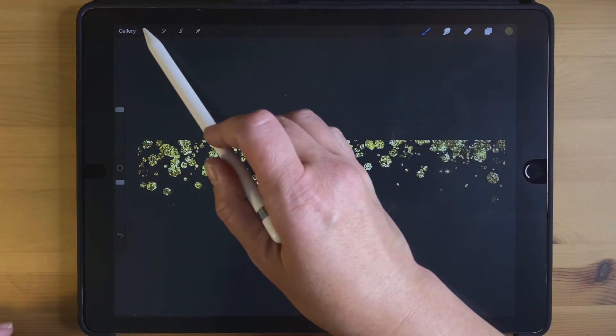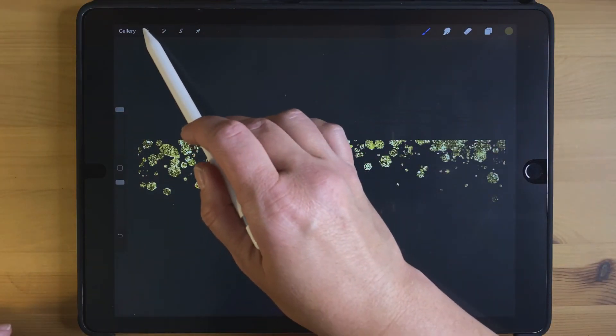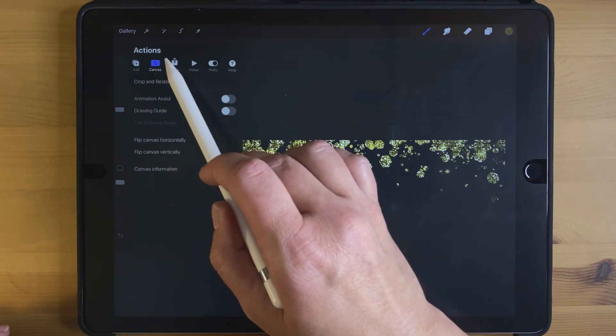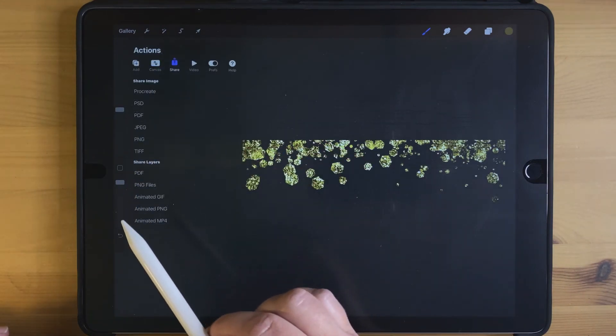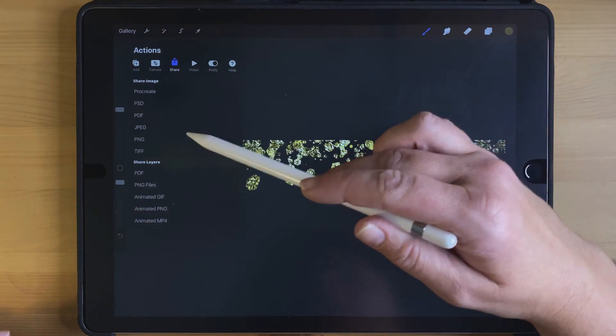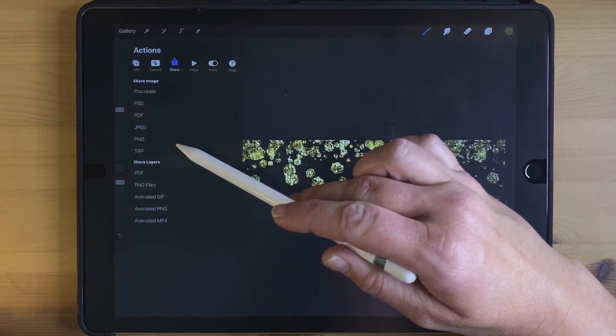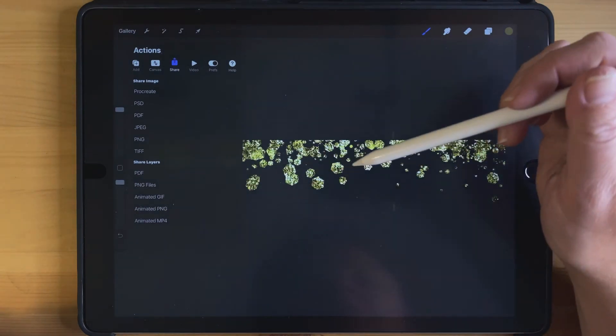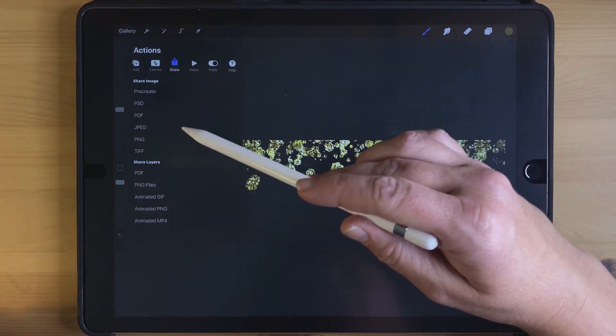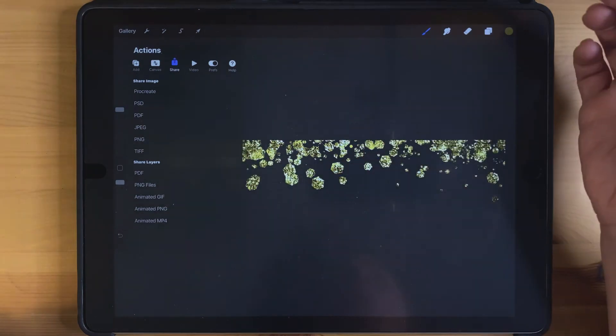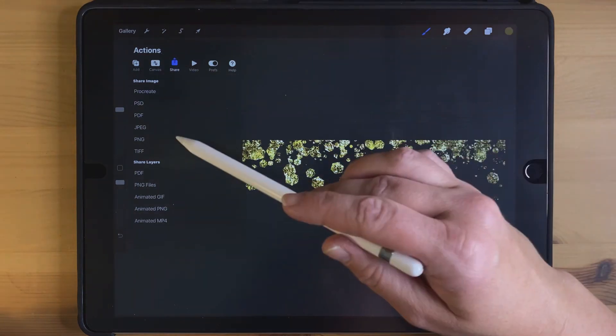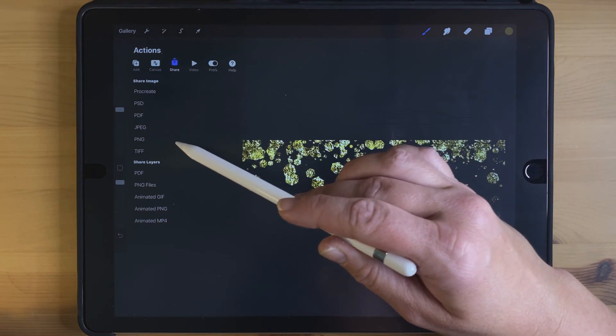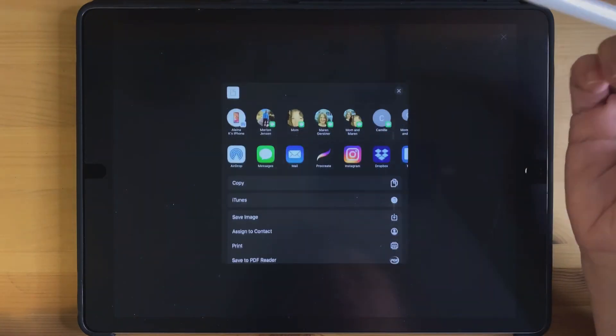So to export this image, go again to the gear icon and Share. And it's very important that you save with a PNG file format if you have a transparent background, because if you save as a JPEG it will come out with a white background still. So saving as a PNG is very important.